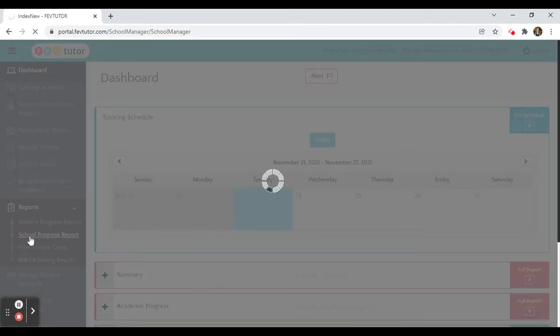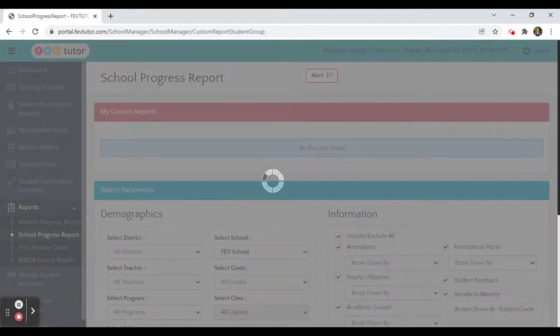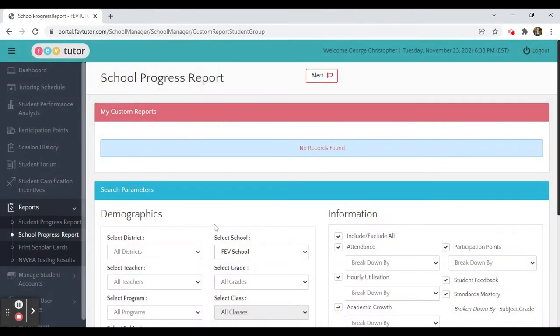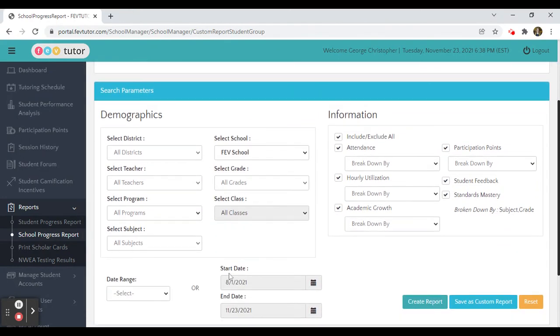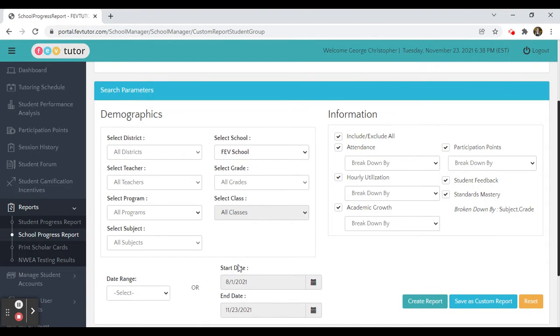Click on the progress report tab and that will allow you to filter any desired information. If I wanted the hourly utilization of FEV Tutor for students who are in the math program,